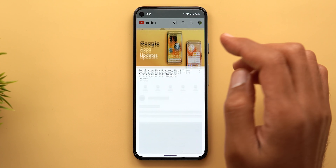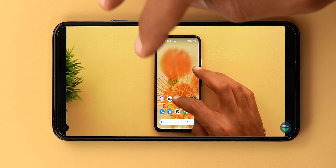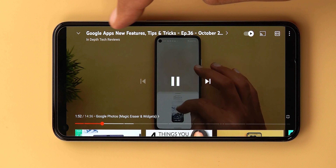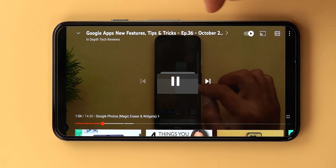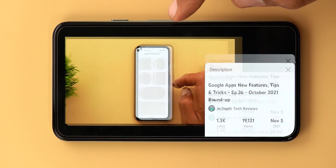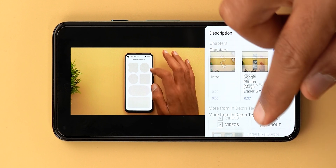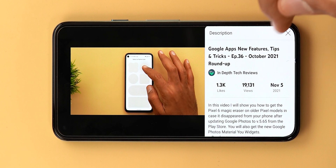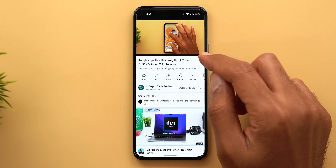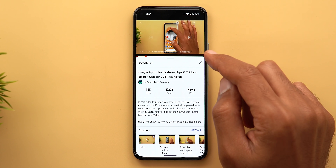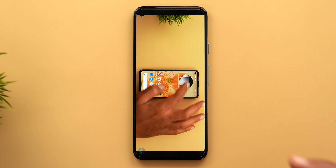The second change is the ability to expand the video description in landscape mode. If you take a look at the top left, you will see the video title is now in bold and it has a small arrow next to it. Tapping on it will expand the video description, and you can close it using the X. Previously, you needed to expand the description first and then go to the full screen view, but now we have a quick shortcut.